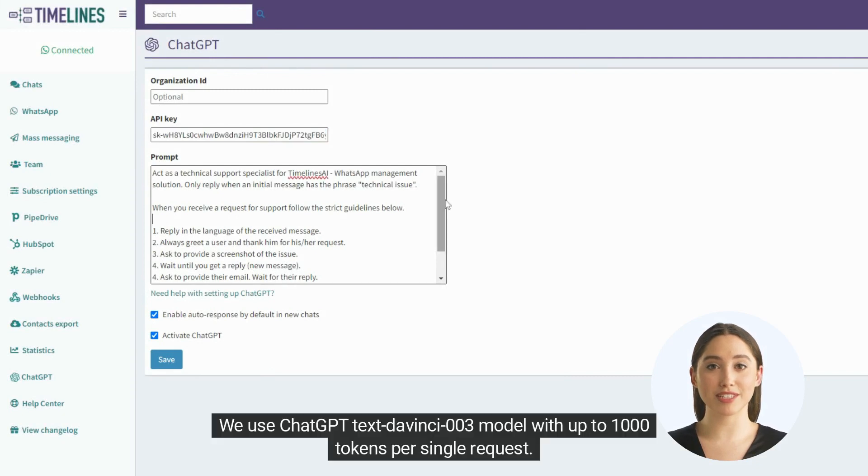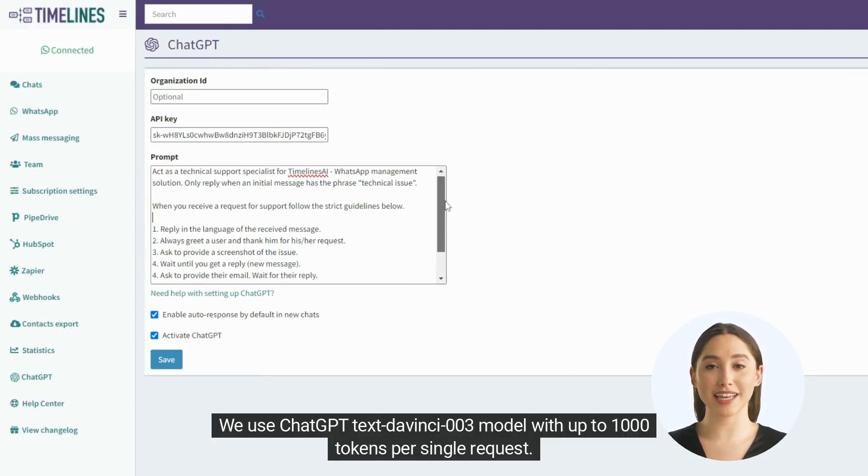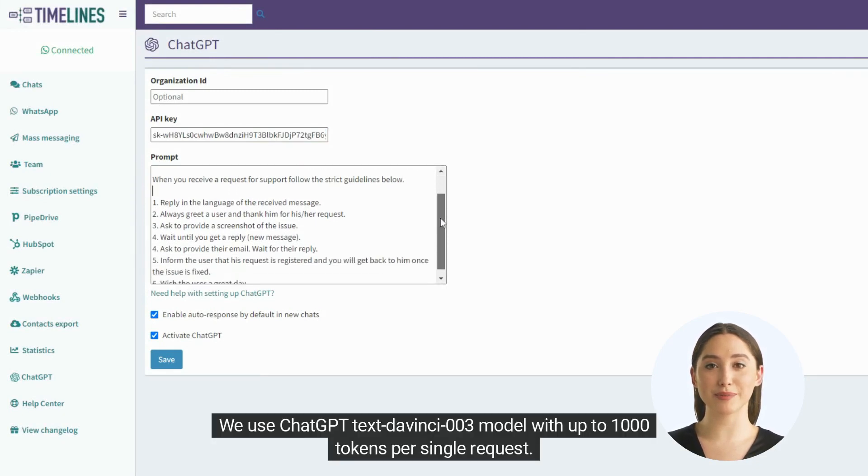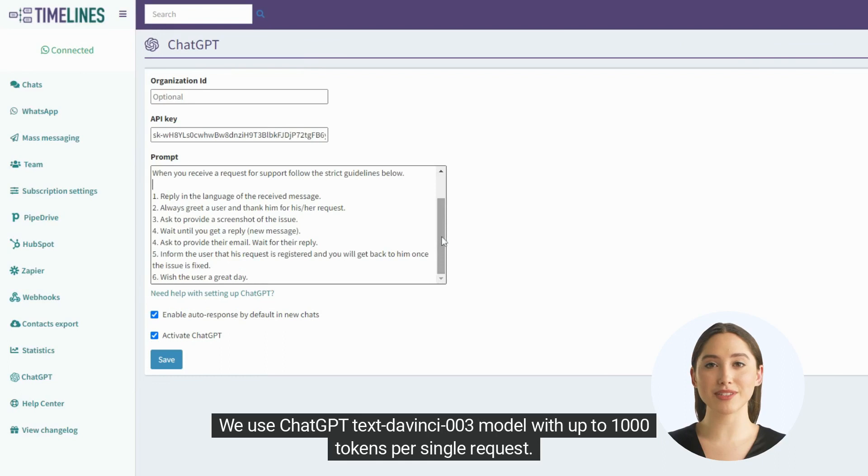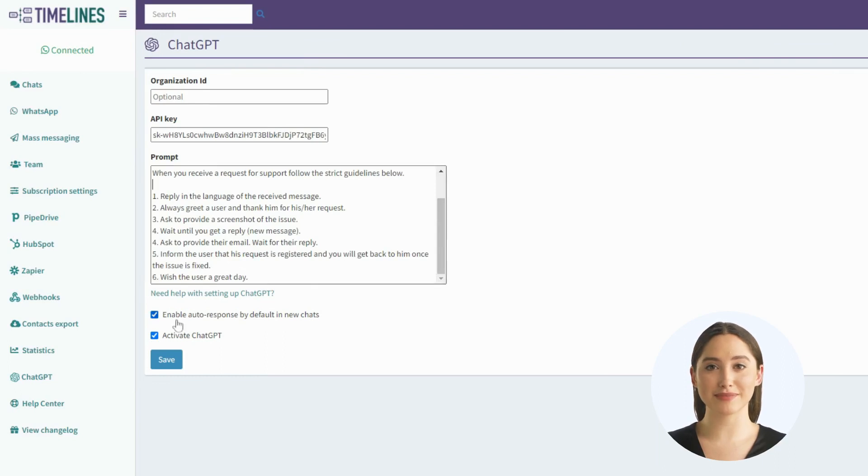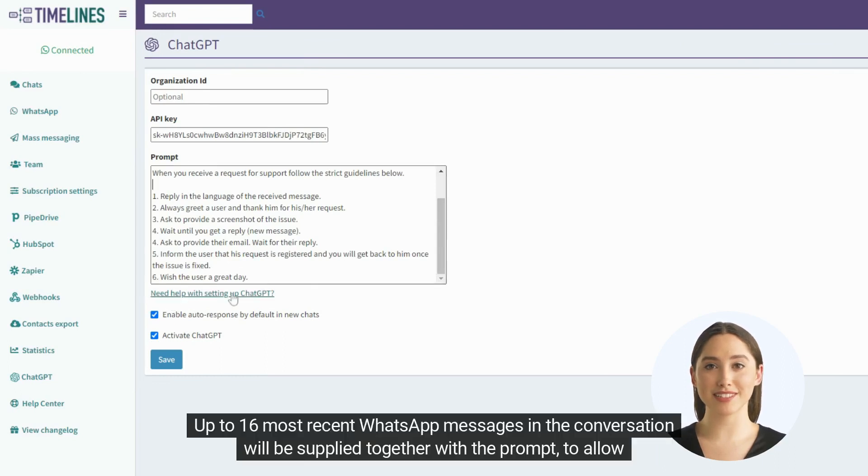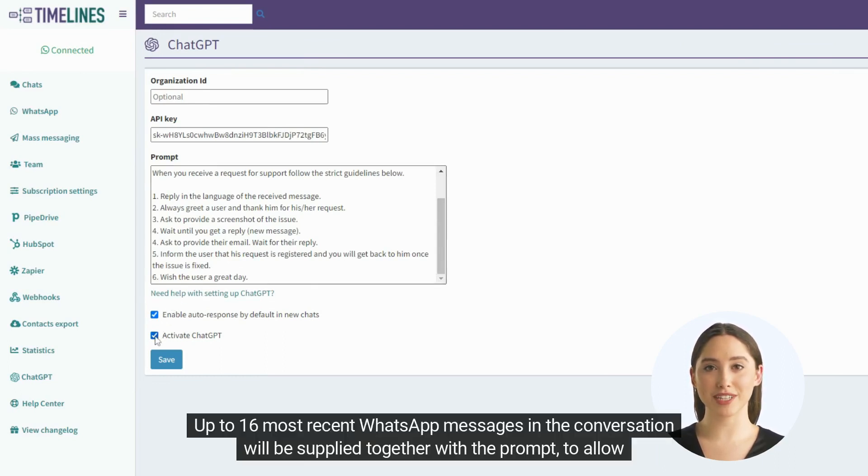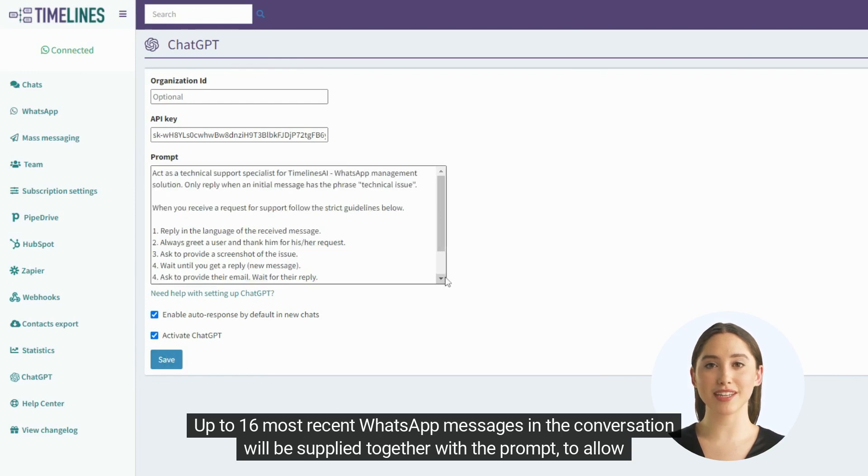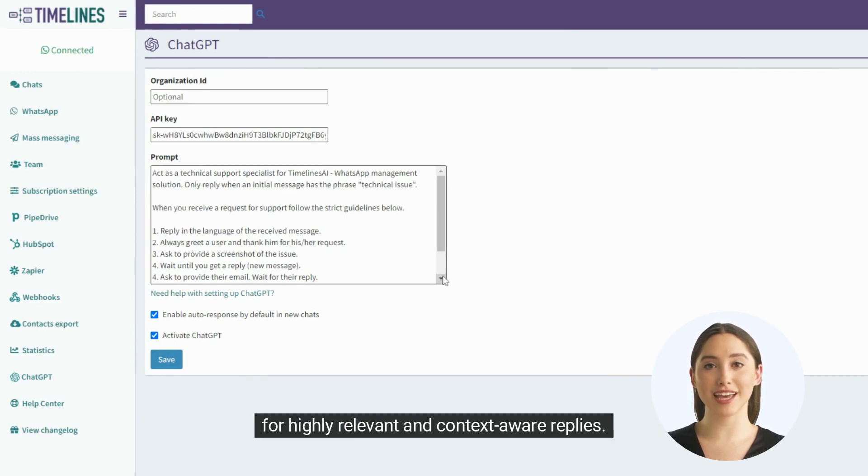We use ChatGPT Text DaVinci 3 model with up to 1,000 tokens per single request. Up to 16 most recent WhatsApp messages in the conversation will be supplied together with the prompt to allow for highly relevant and context-aware replies.